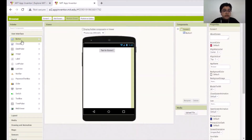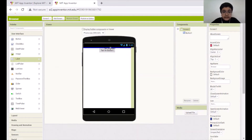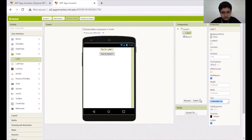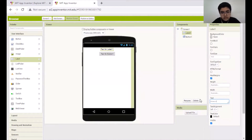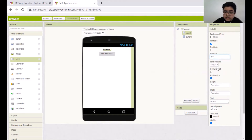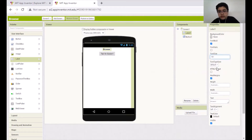After this button is here, we will want to add a label — a text on the app. I will type 'Browser.' Then I will click font bold for bold font and change the font size to 24.